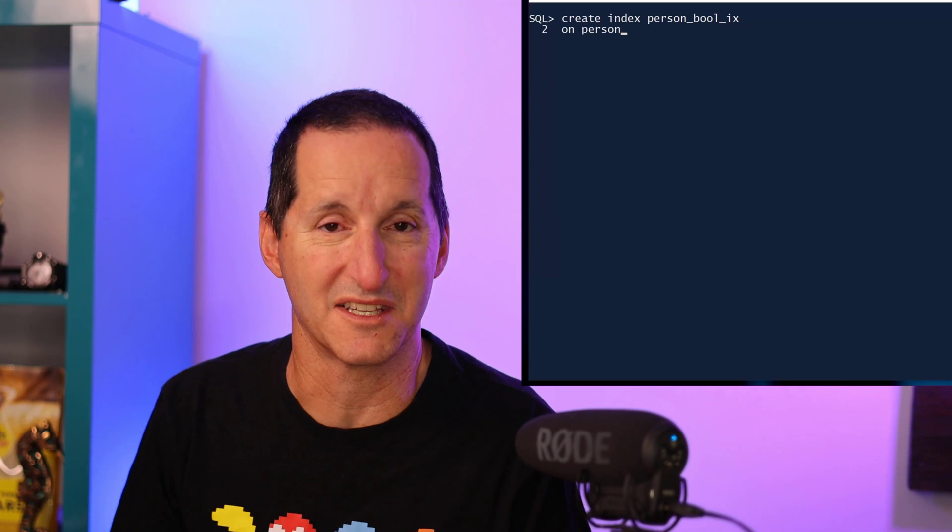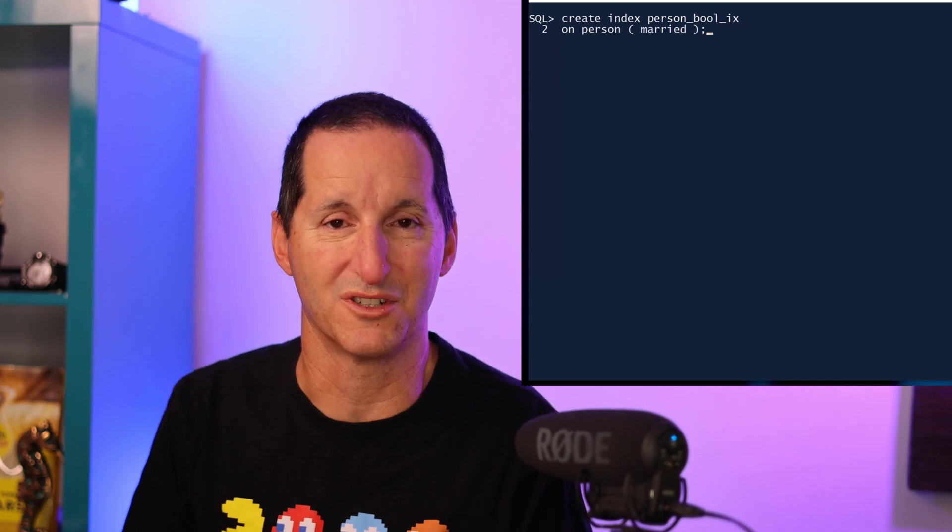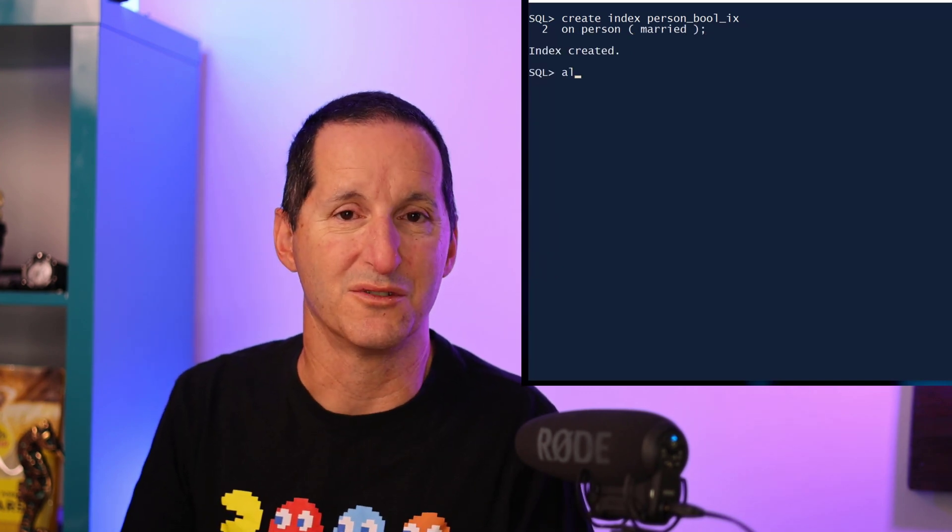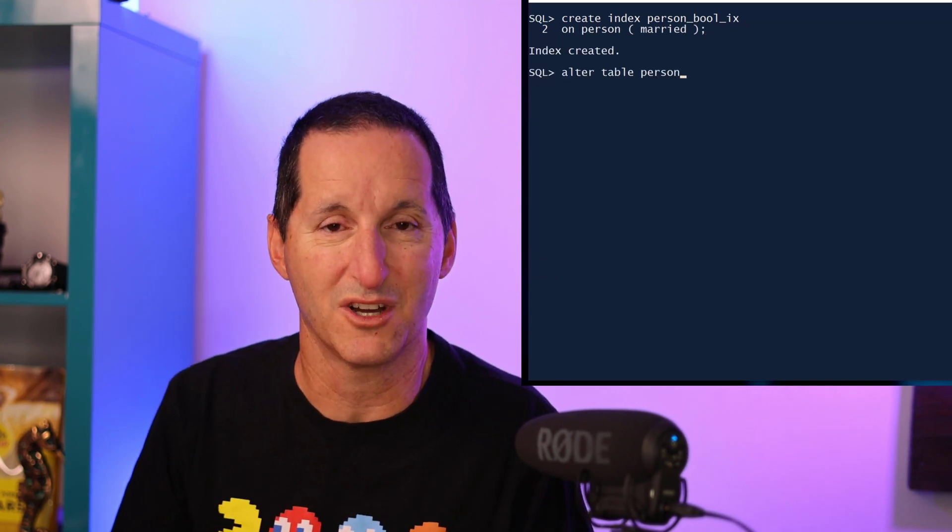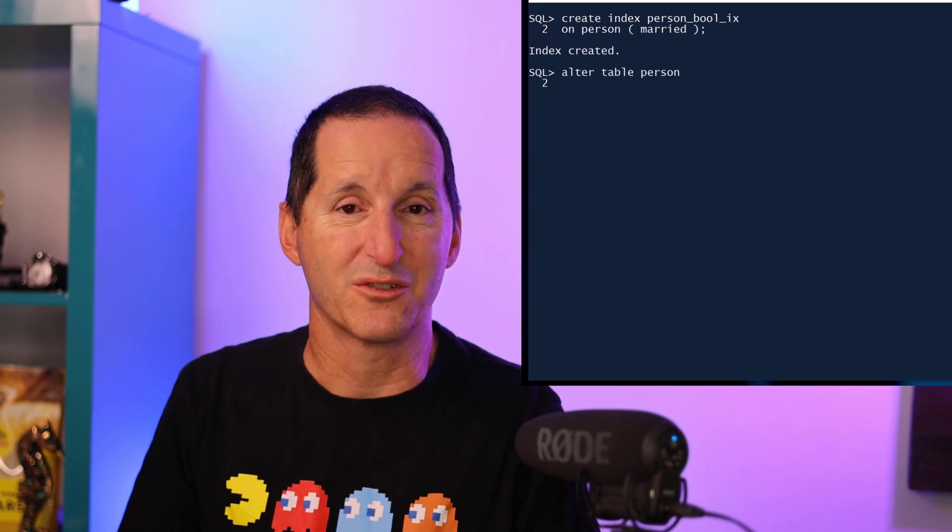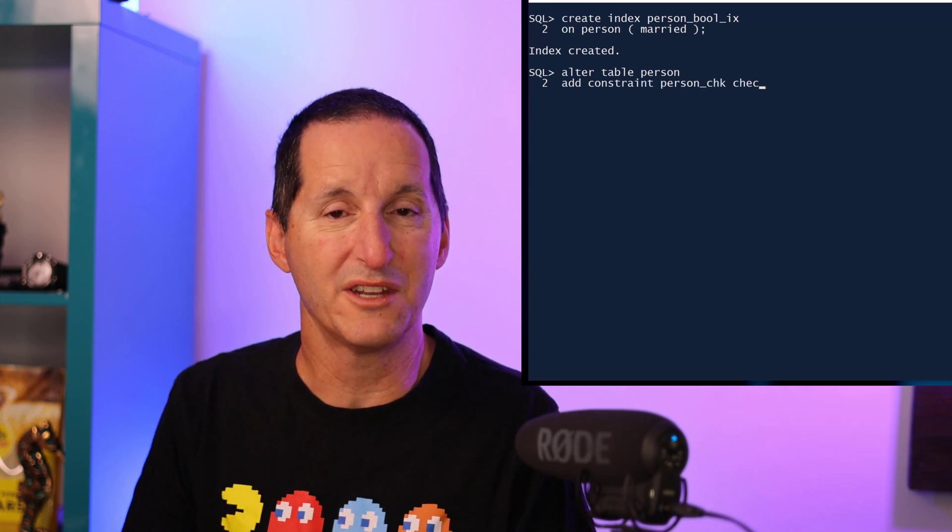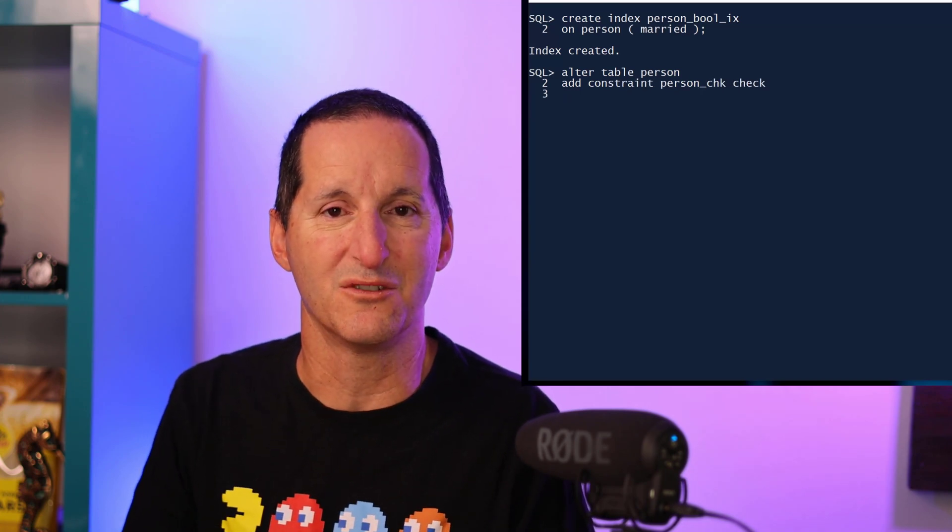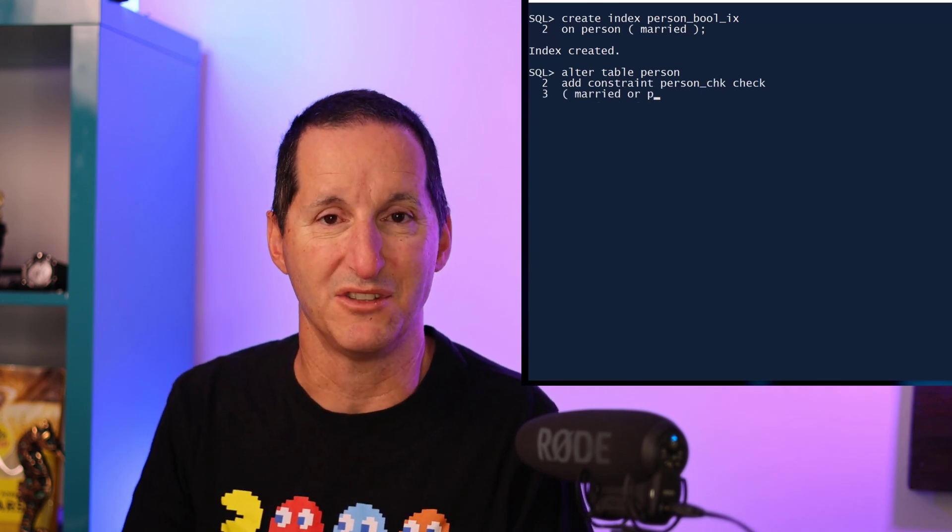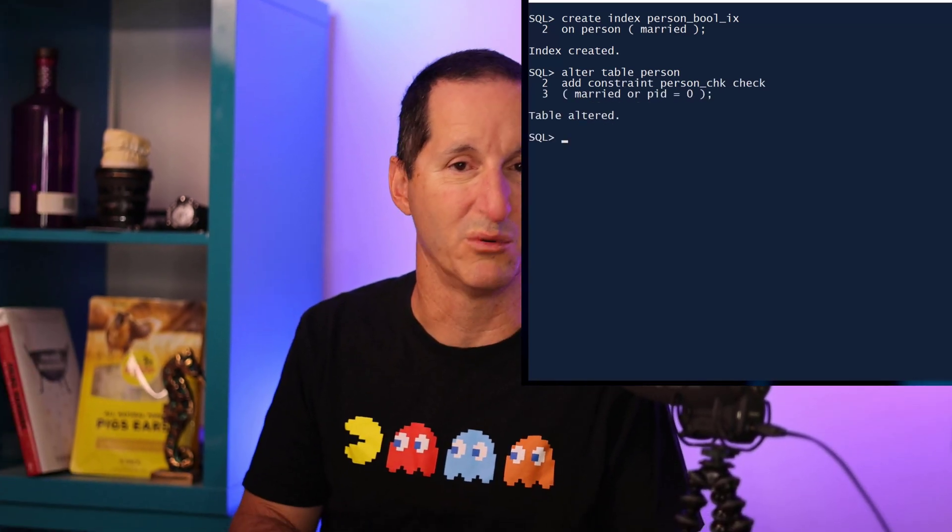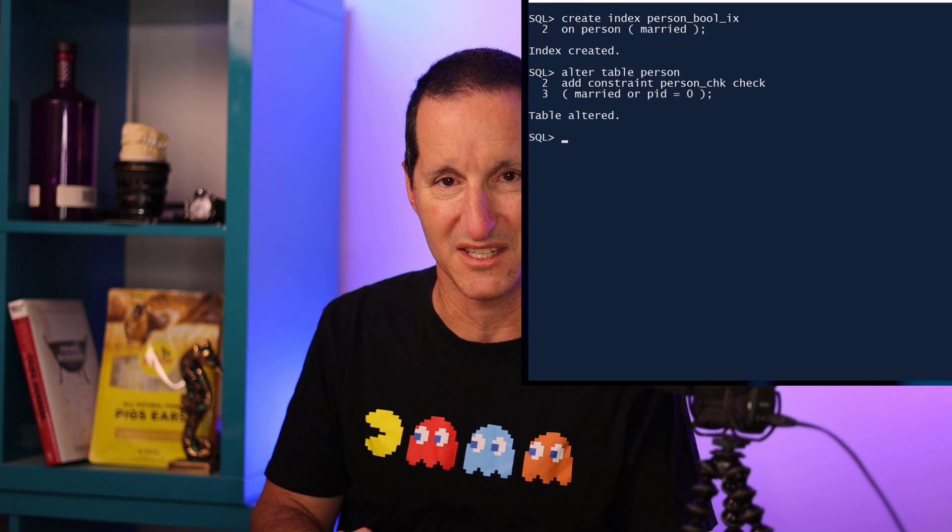And because there is a full data type, you could create indexes on these columns should you want to. You could use them as virtual columns, you can create constraints. Effectively all the normal stuff you can do with any data type you can do with a boolean data type as well, because it is a complete implementation of a new data type.